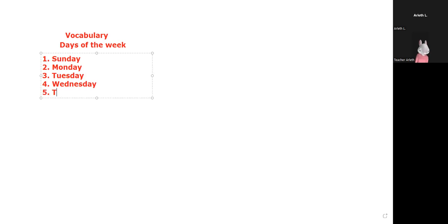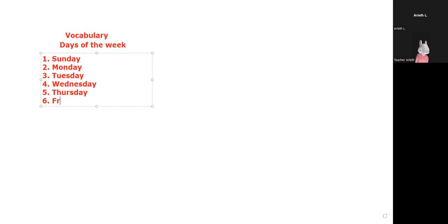Five, Thursday. Thursday. Six, Friday. And last one is Saturday.